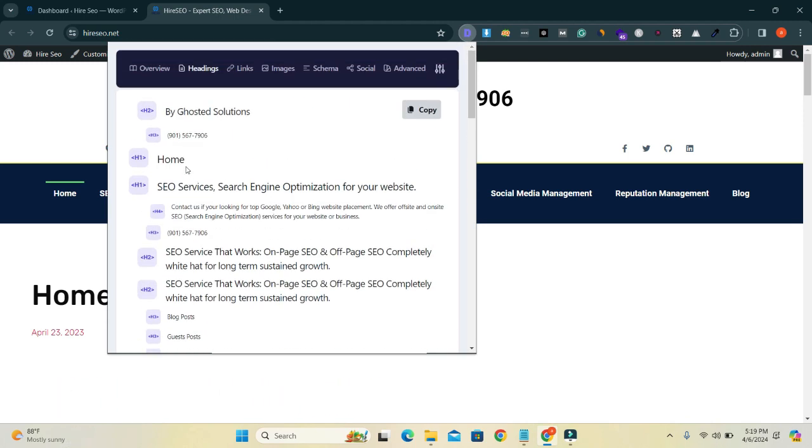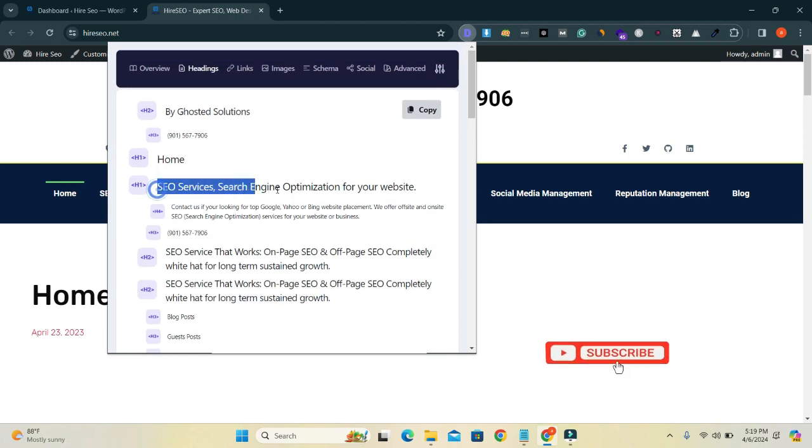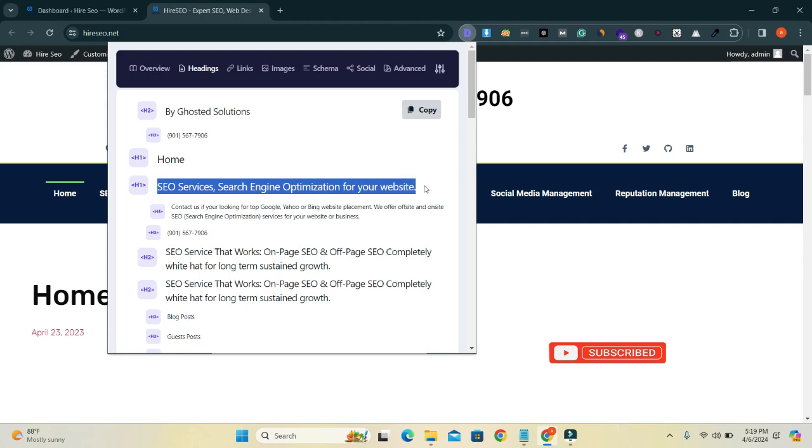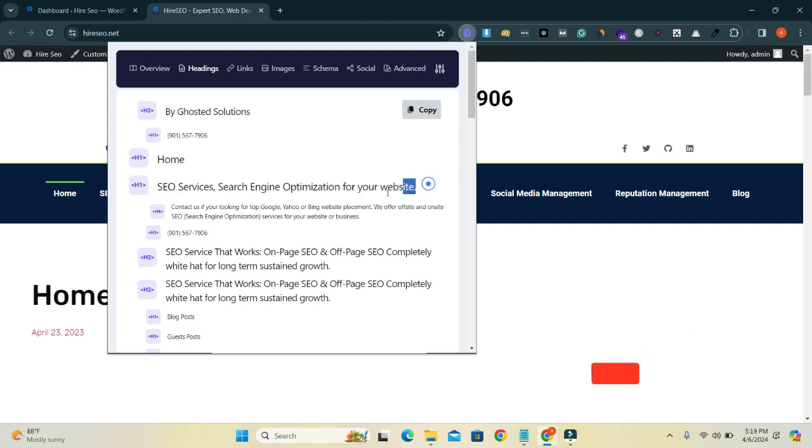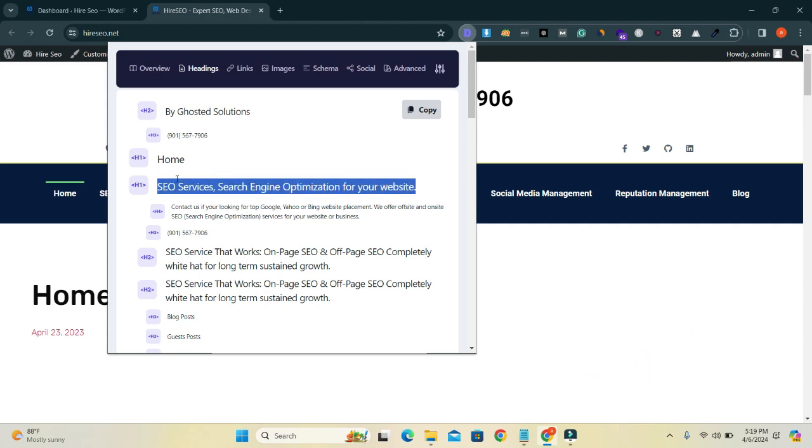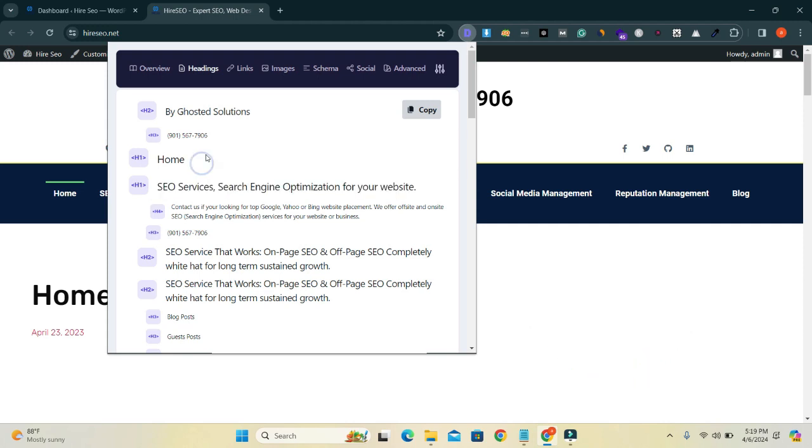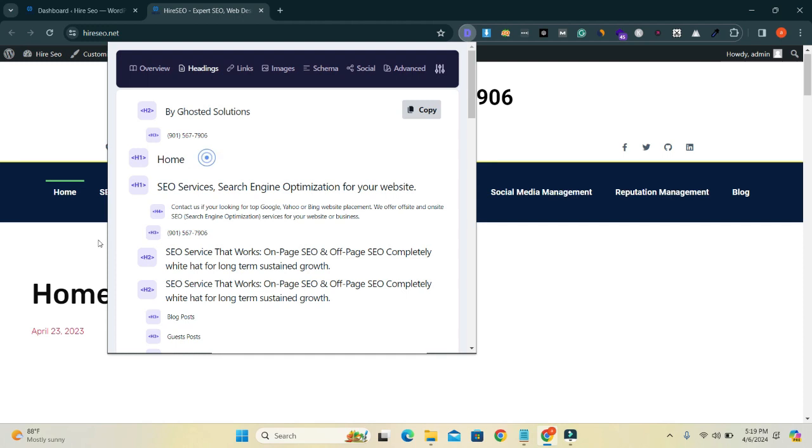I want to keep only one heading H1 on my home page, so I will hide the home title.